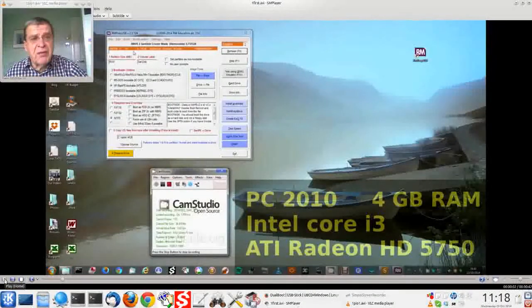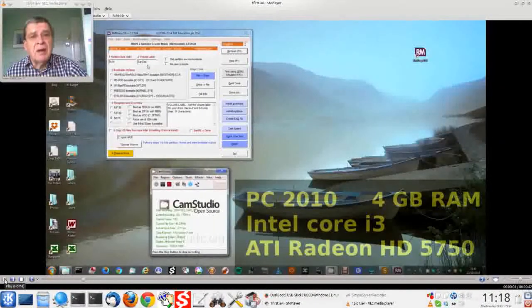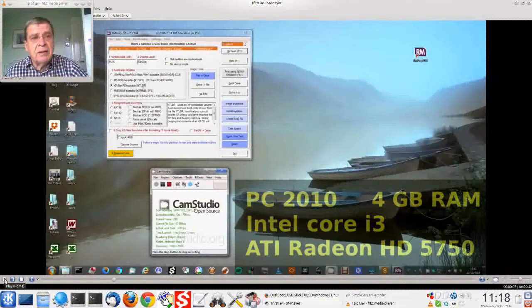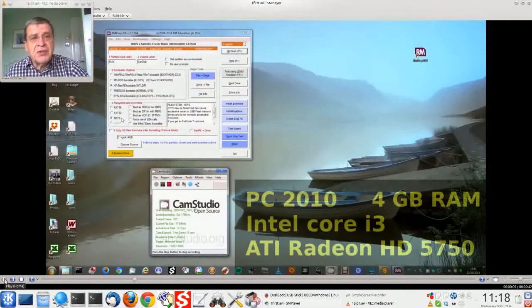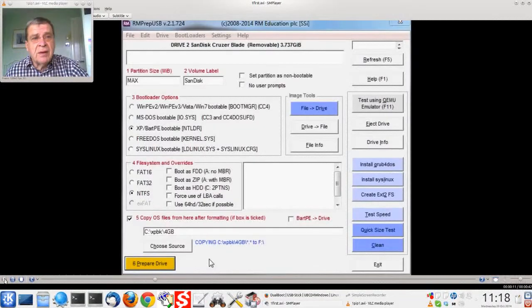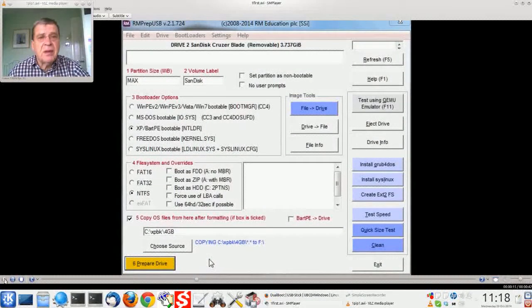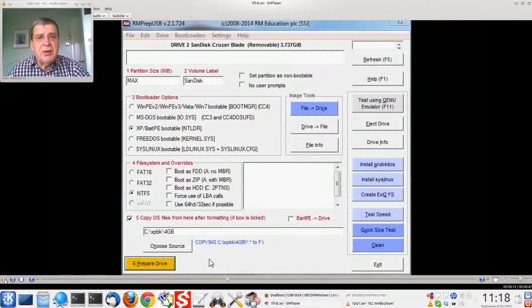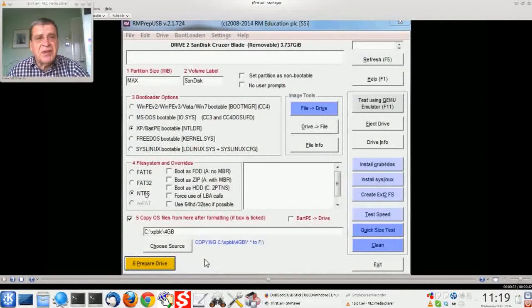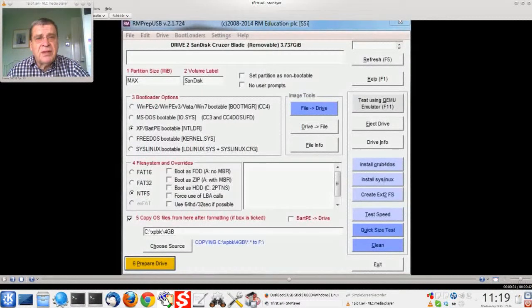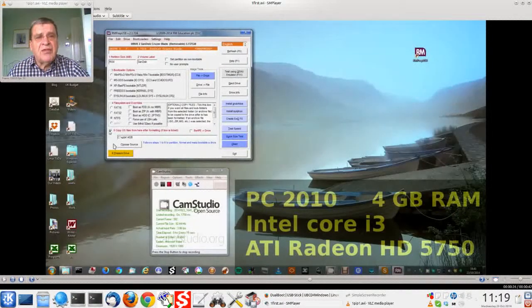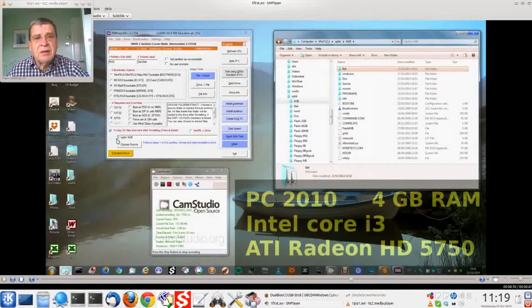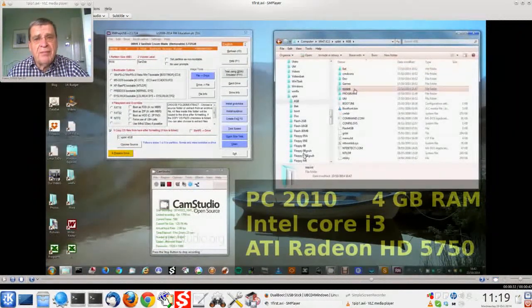Windows 7 desktop. Have started RMPrep USB. Let's zoom in. SanDisk 4 GB cursor blade. Install XP bootloader. Format file system NTFS. Tick this box to copy files from here. Various rescue files. Let's prepare the drive.